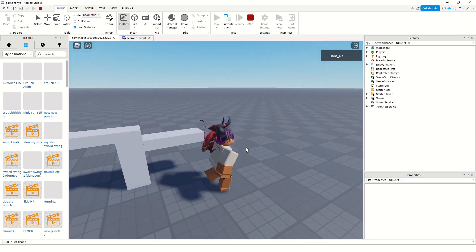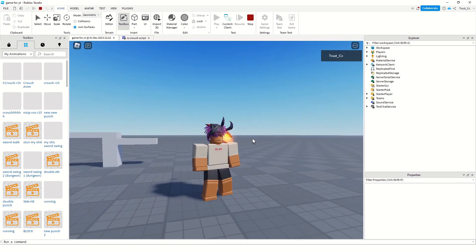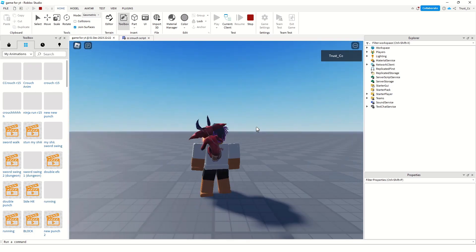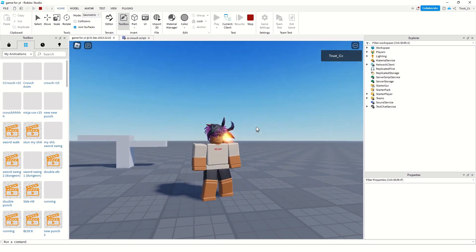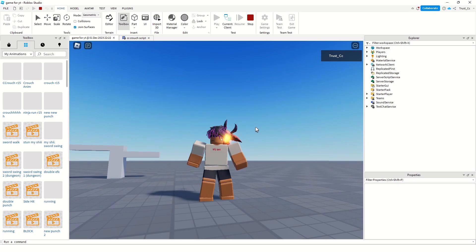Yeah, this is a quick crouch script that you can use in your Roblox game. I hope you guys enjoyed and I'm gonna see y'all later.